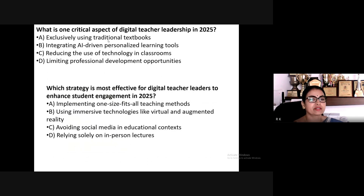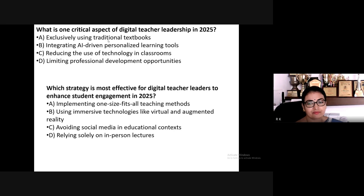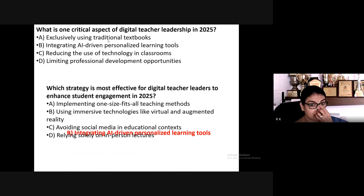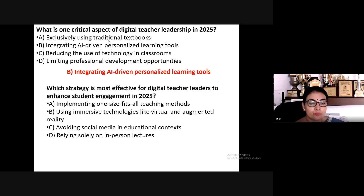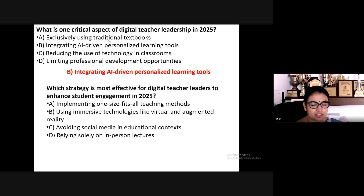More interactive quiz: what is one critical aspect of digital teacher leadership in 2025? Options: exclusively using traditional textbooks, integrating AI-driven personalized learning tools, reducing use of technology in classrooms, or limiting professional development opportunities. The answer is: integrating AI-driven personalized learning tools. Which strategy is most effective for digital teacher leaders to enhance student engagement in 2025?